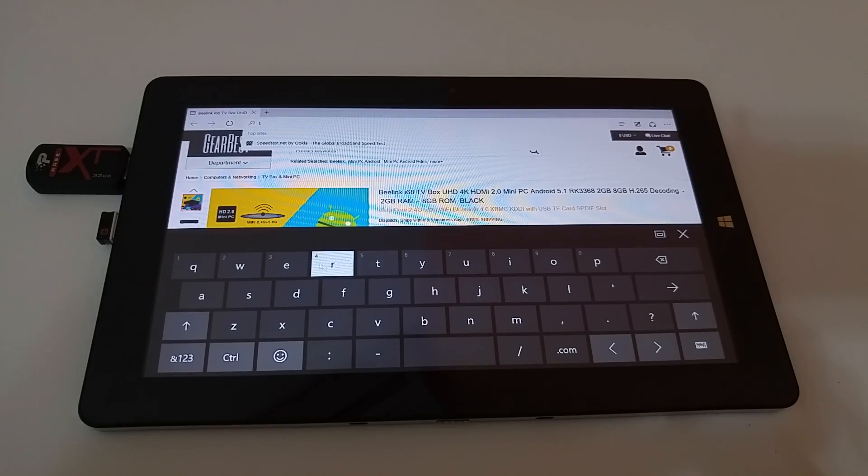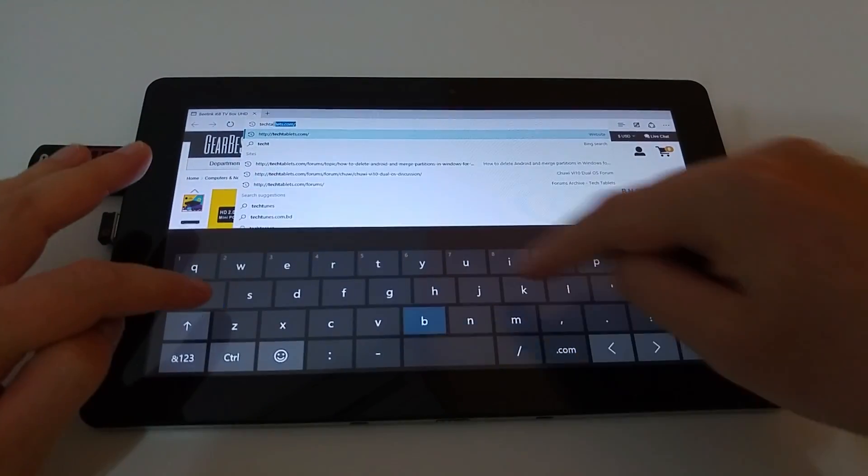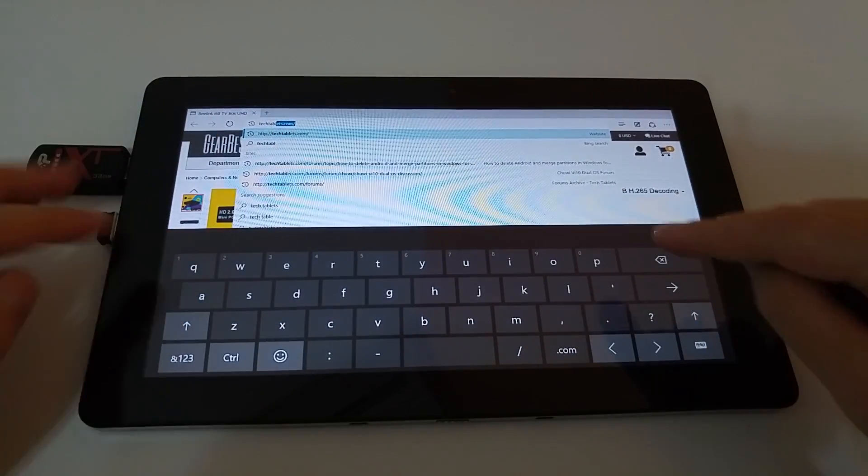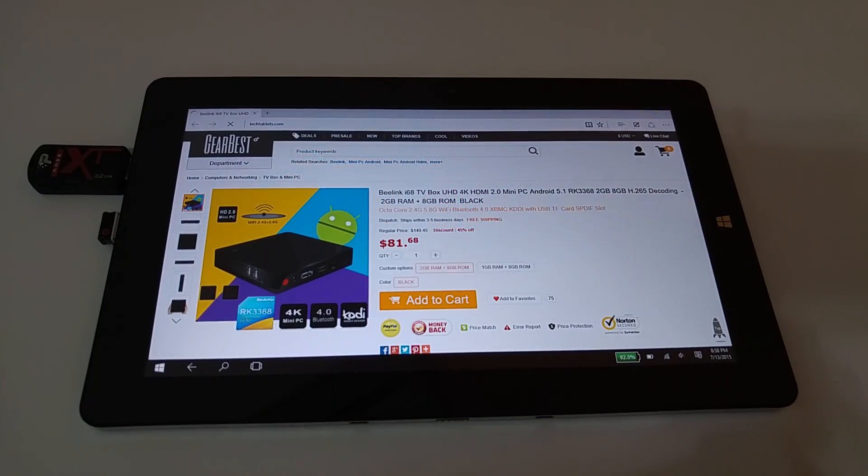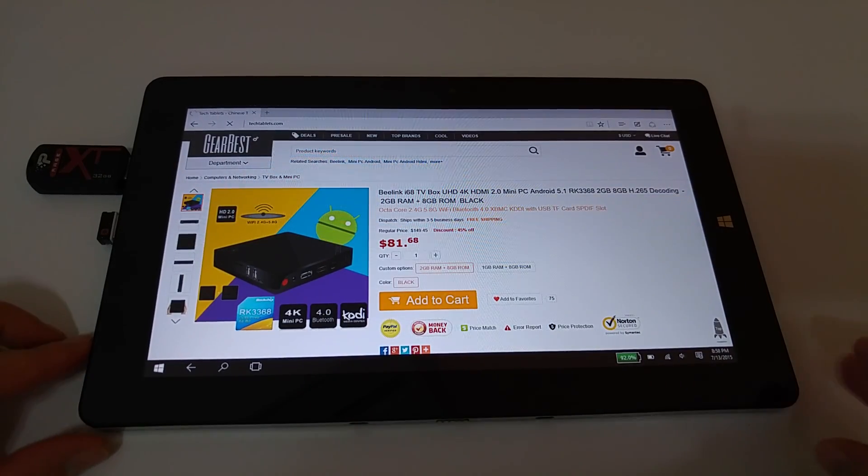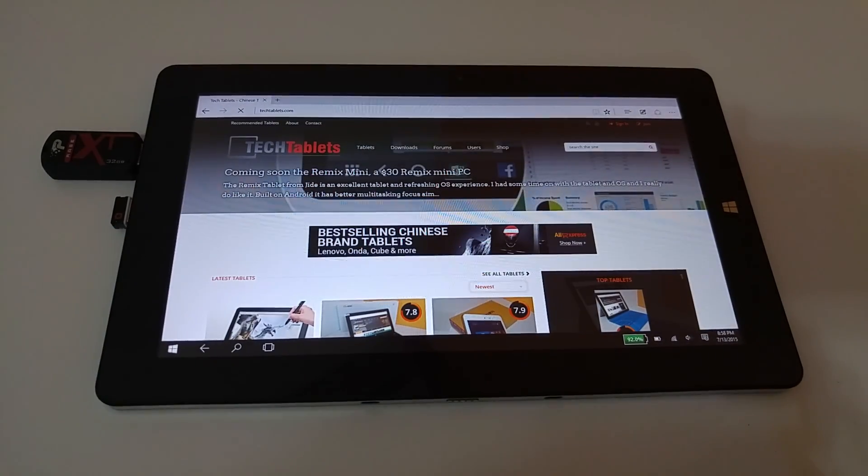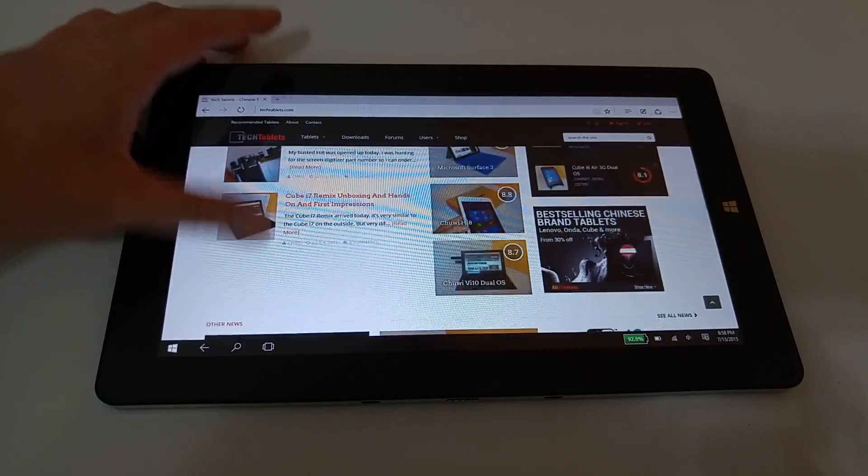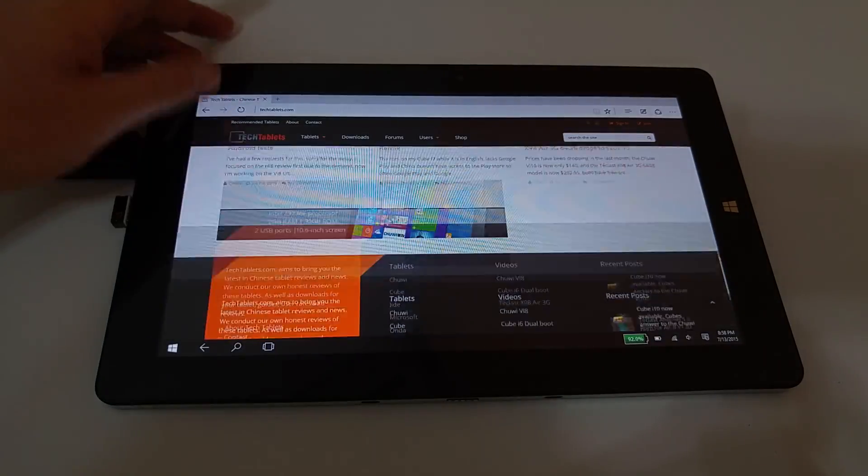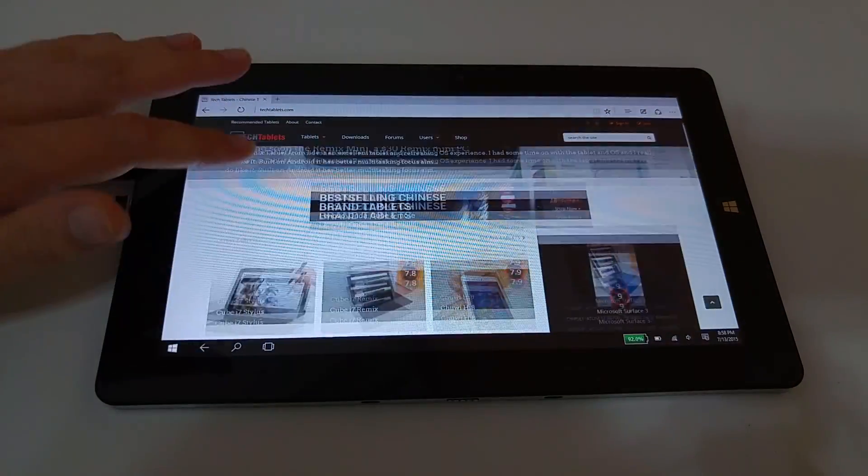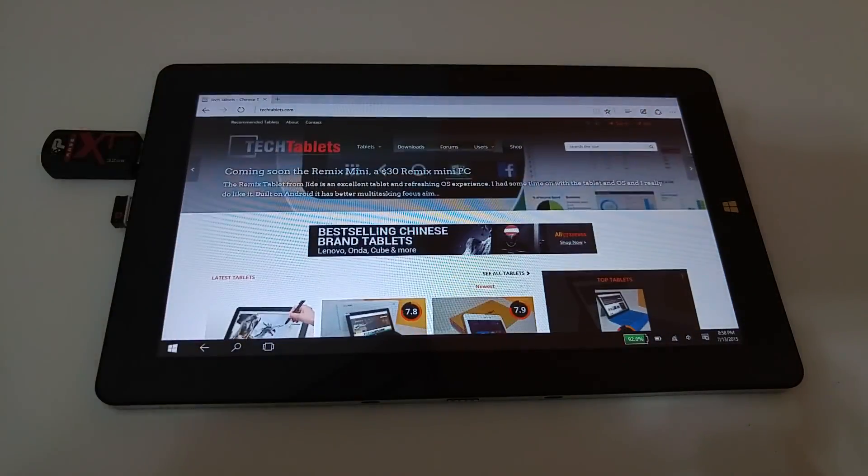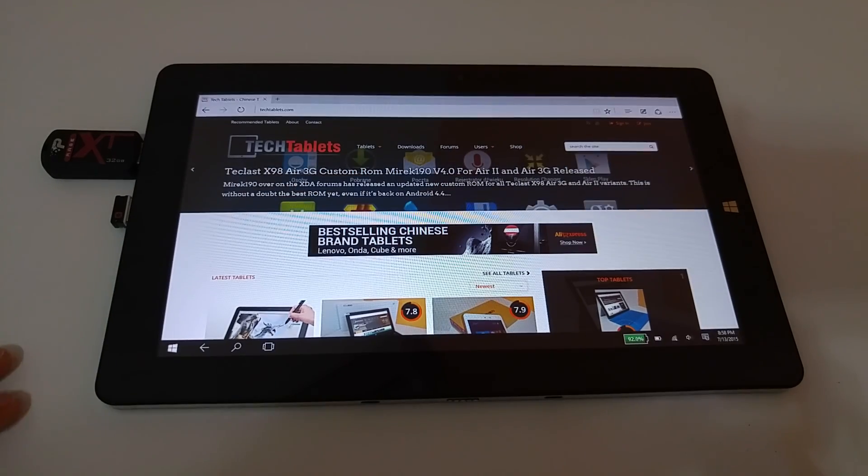So if I just go into techtablets.com here and just show you how that loads up. My internet connection is not the fastest, but it seems to be all right. Overall the browser. It does seem quite speedy. And yeah, no real issues.